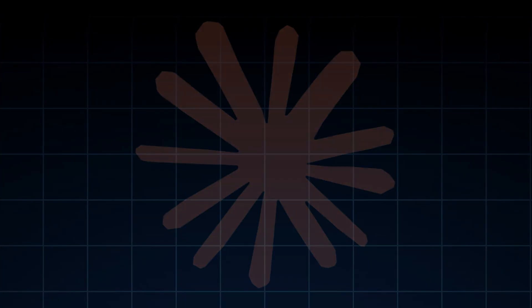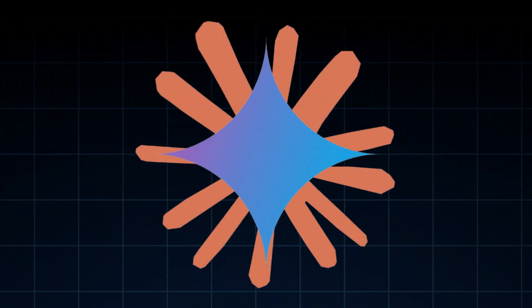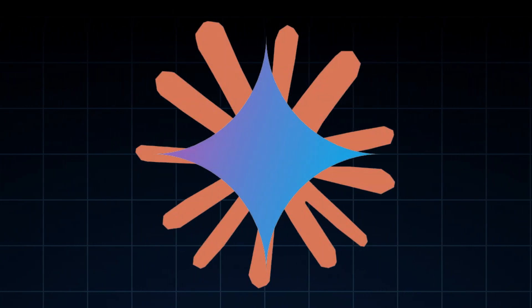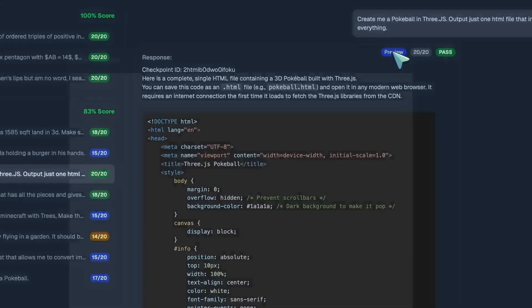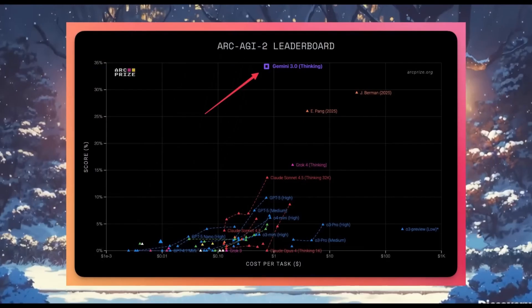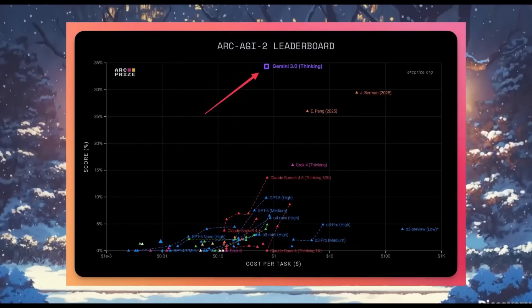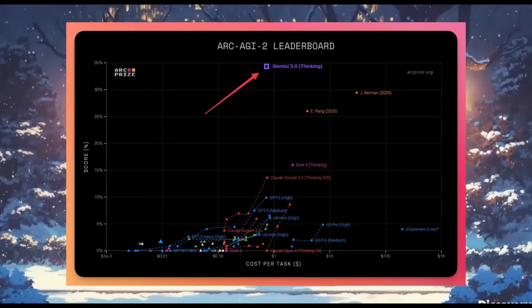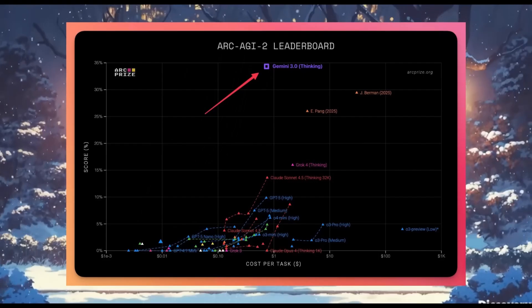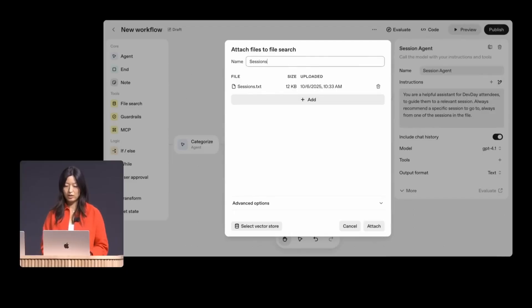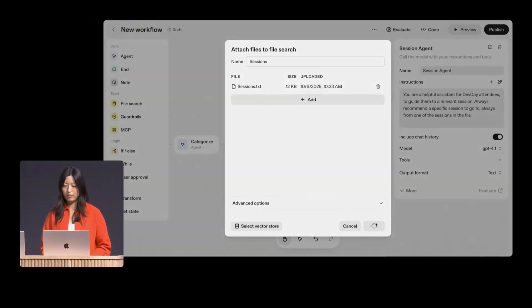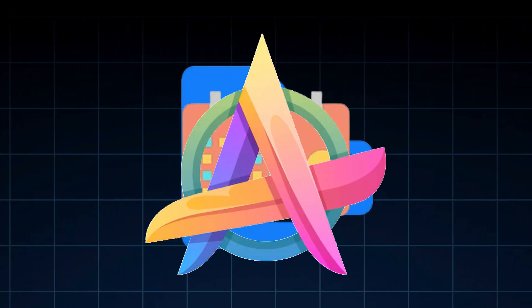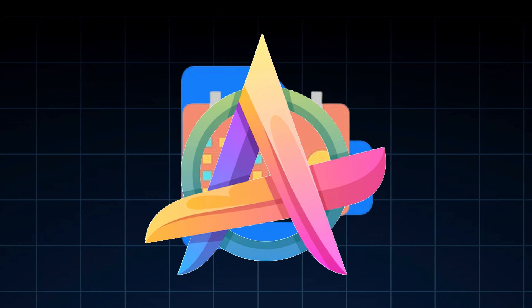And when stacked against Anthropic's Claude 4.5 Sonnet, Gemini 3 didn't just keep up, it beat it. The model generated cleaner, more accurate outputs at a noticeably higher speed. That shows Google has been quietly tuning this model for serious front-end work. It's not just about writing code, it's about creating things. Apps, layouts, designs, like a professional developer would.